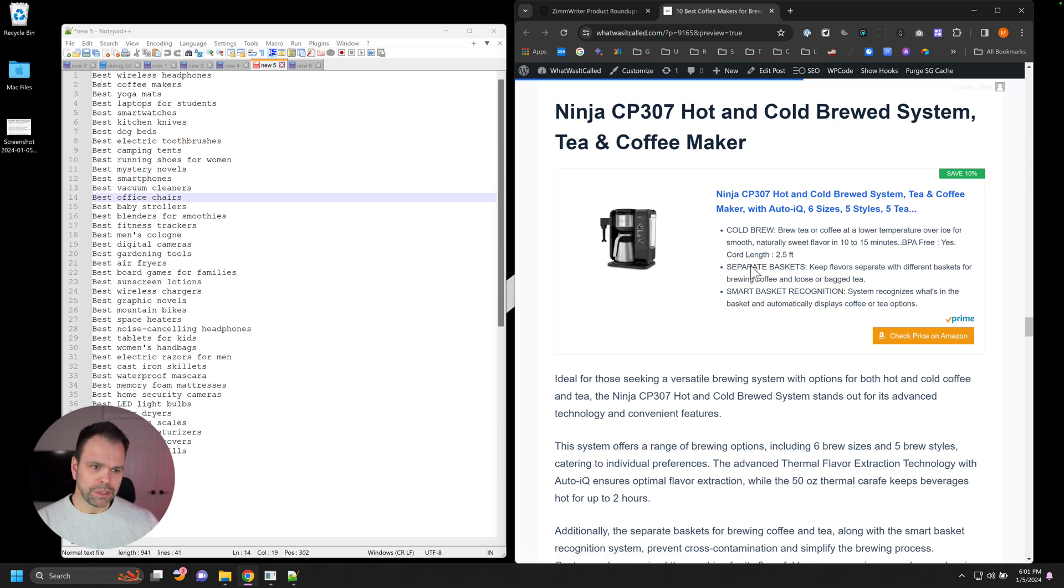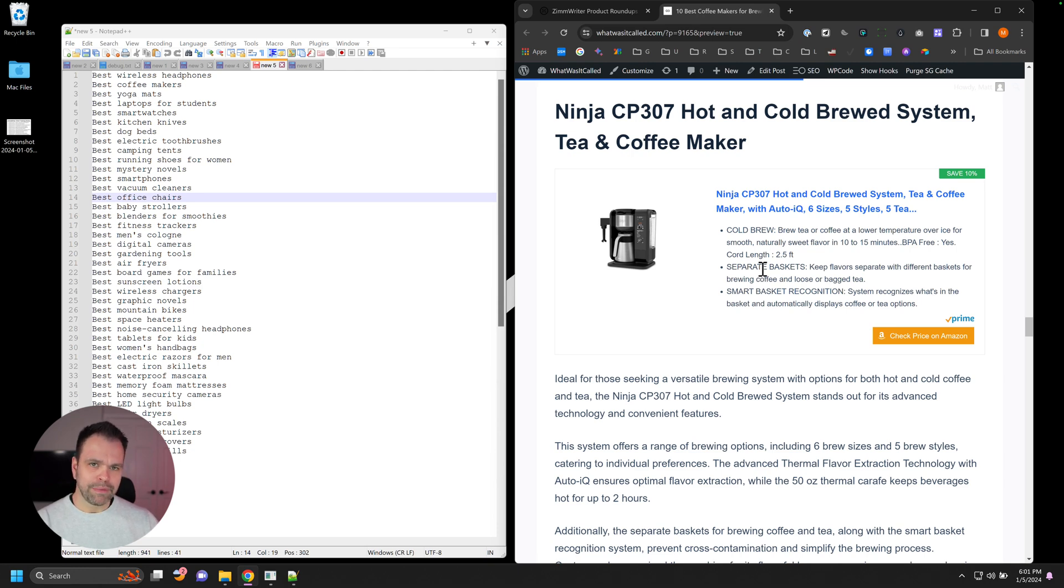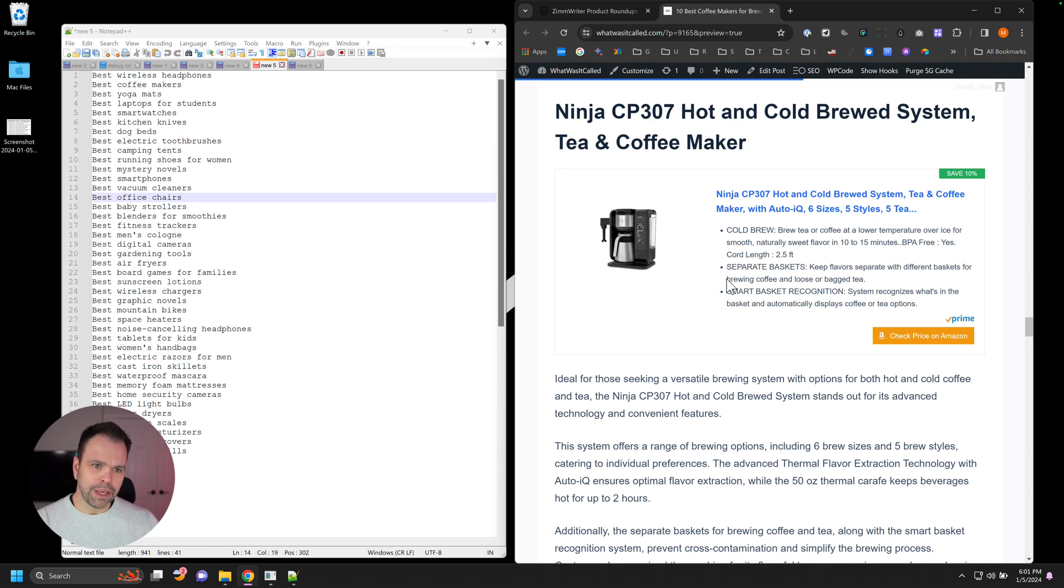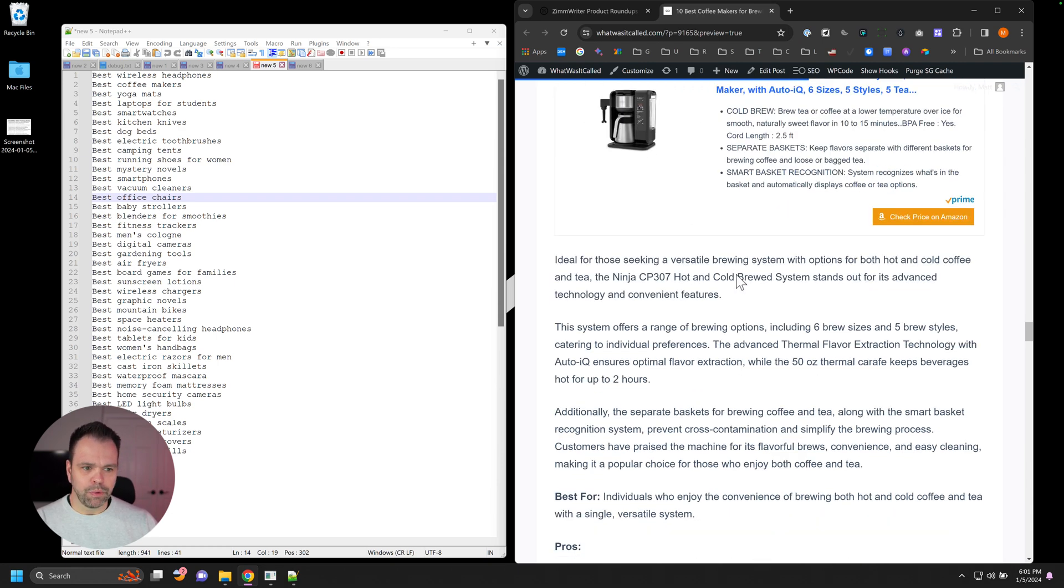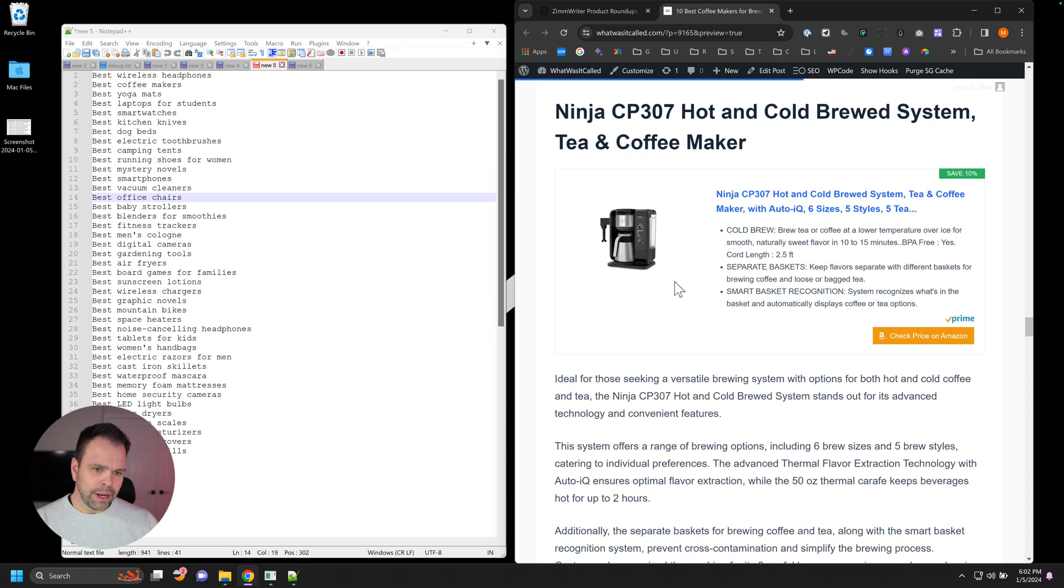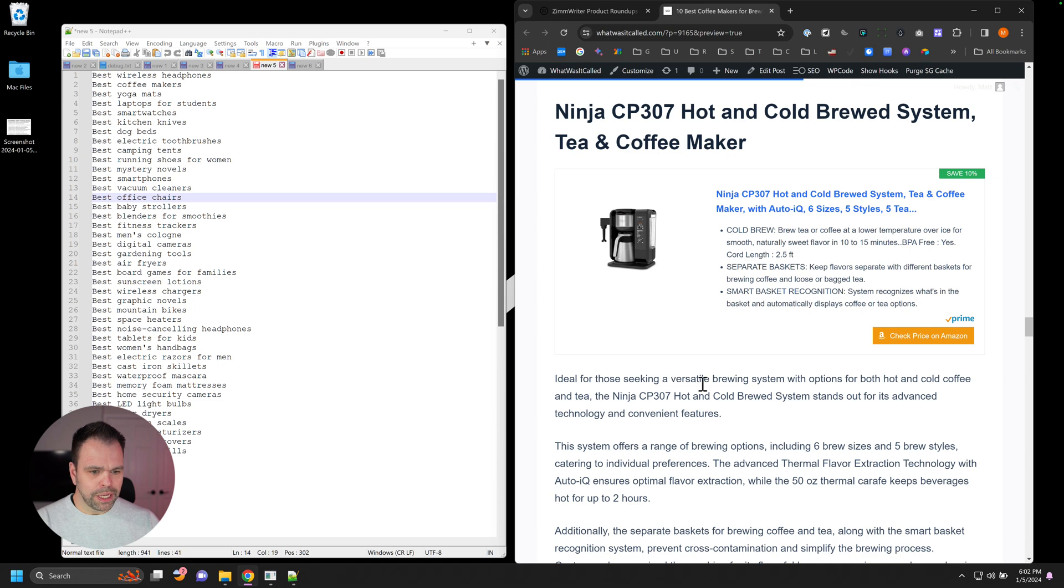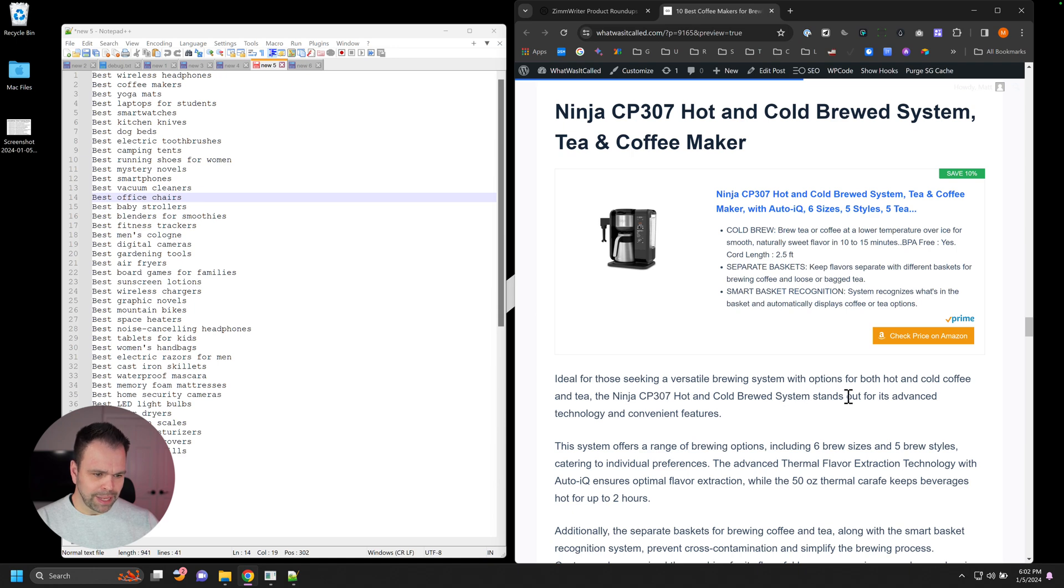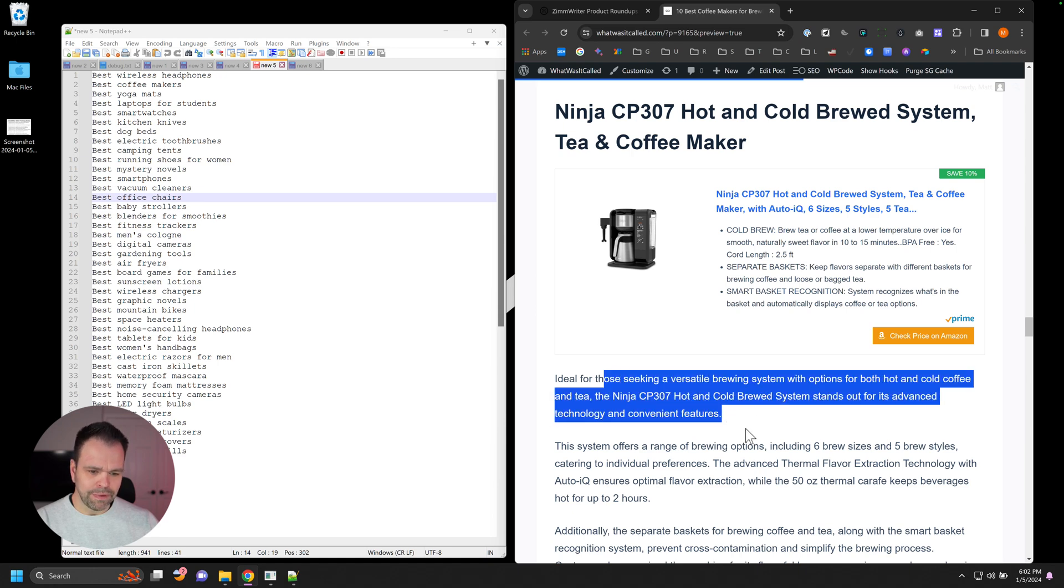Upload it to your WordPress to locally host the image. And at least you'd have a product image of the product. Obviously follow any copyright rules and whatnot, but going the route with AAWP or any other API plugin would be ideal. So here is the review. Reviews are very high quality here. Ideal for those seeking a versatile brewing solution with options for both hot and cold coffee and tea. The Ninja CP307 stands out for its advanced technology and convenient features.